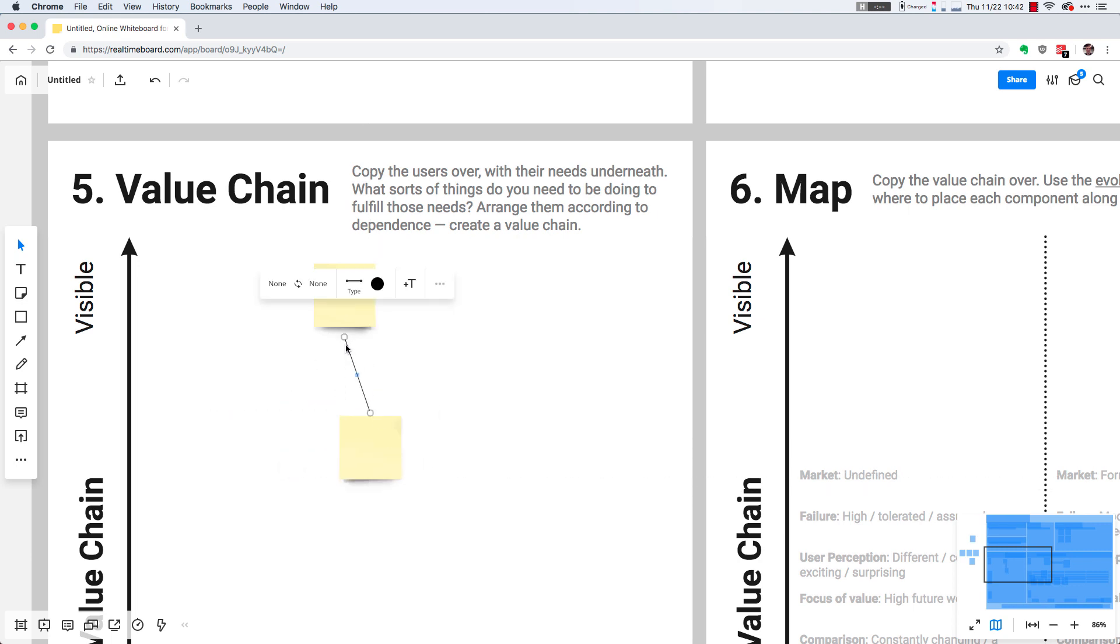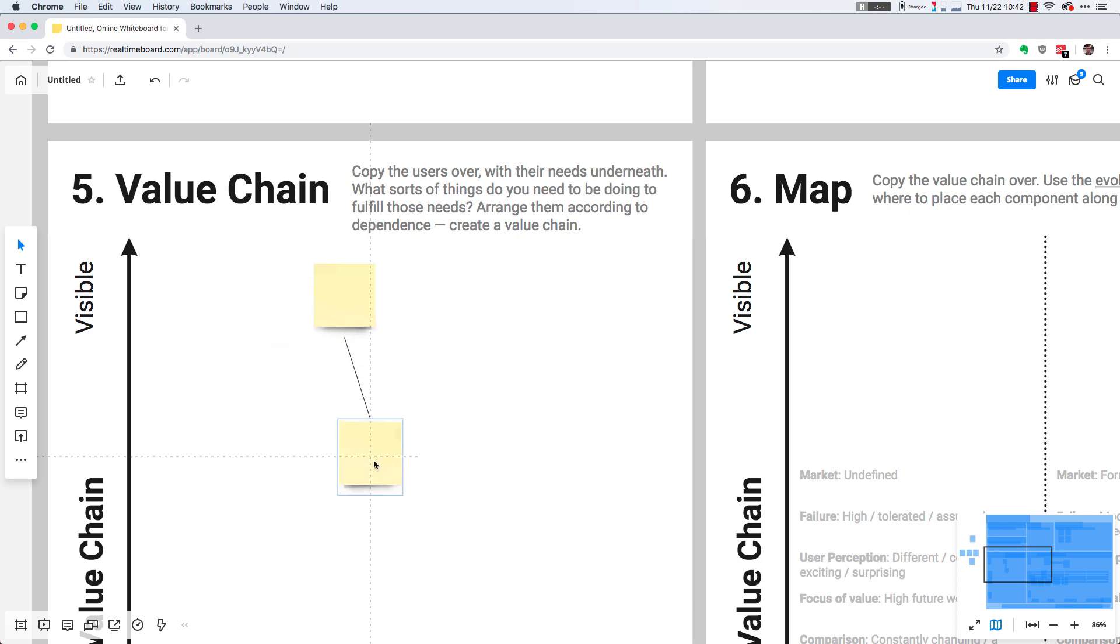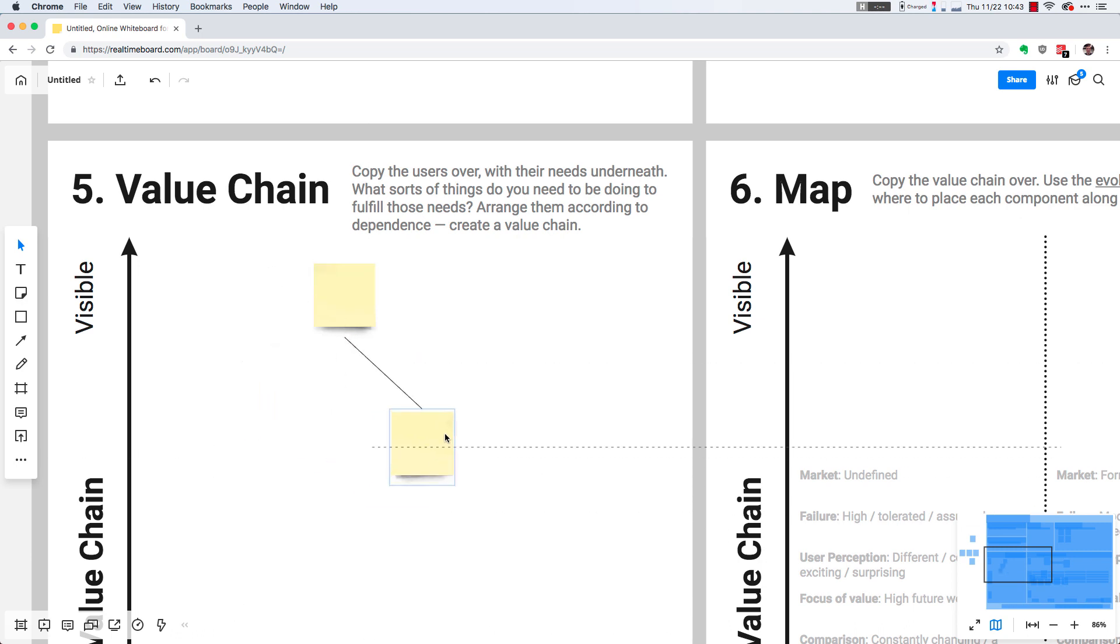Another important point about connections is that once you do start dealing with some more complicated layouts, you want to be careful about where you're anchoring the connections to, otherwise things get a little bit messy.